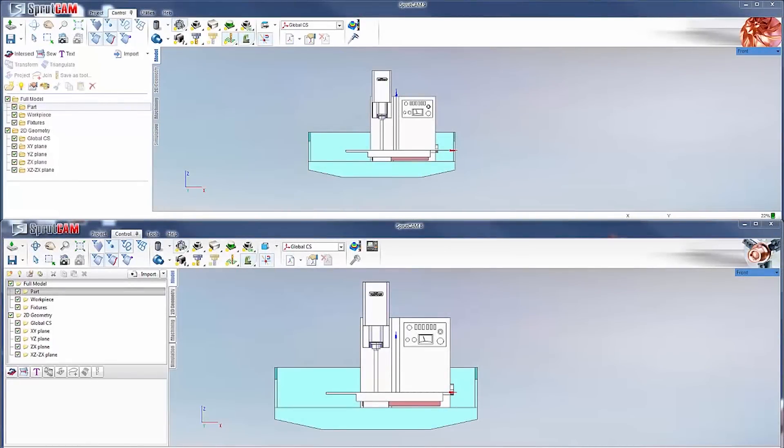Hello and welcome to another SprutCam tutorial brought to you by SprutCam America. Today I will be showing you the main differences between SprutCam 8 and SprutCam 9.